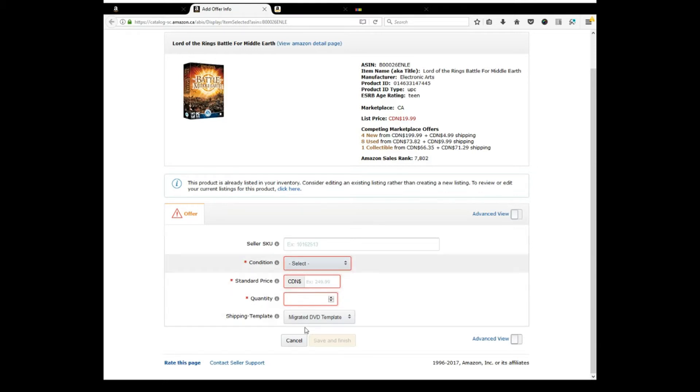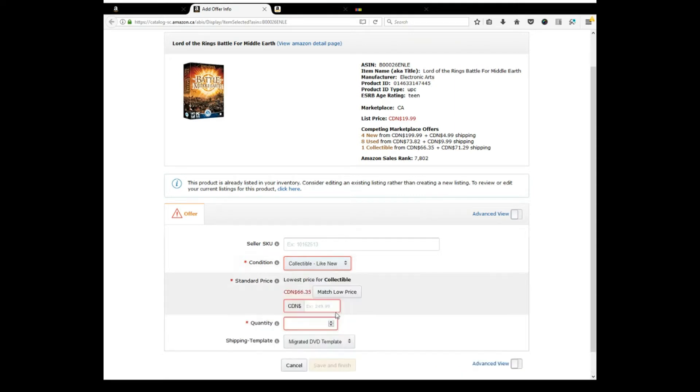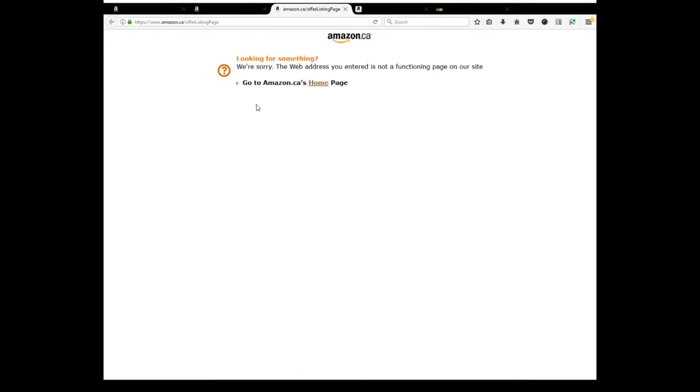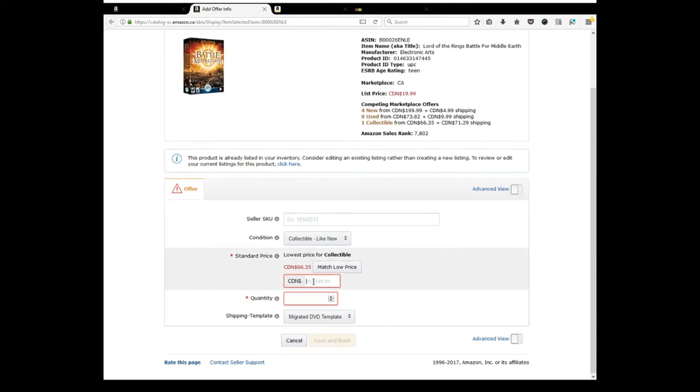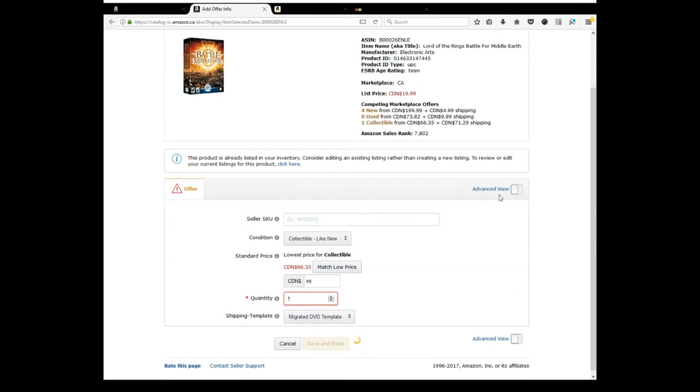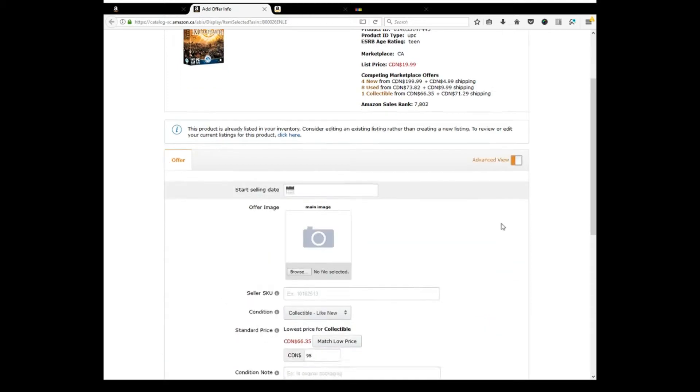So I'm not even going to do used like new. I'm going to do collectible like new. I'm not going to match the price. I'm going to do 95. Stay under that other one. Quantity 1. Hit advanced view.